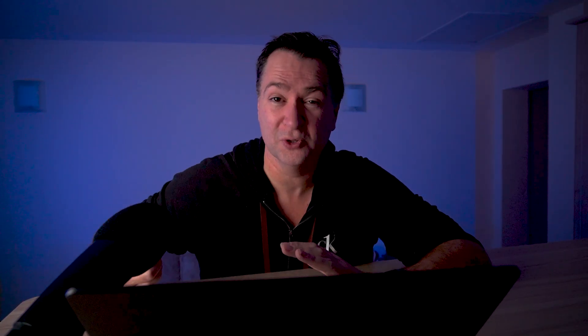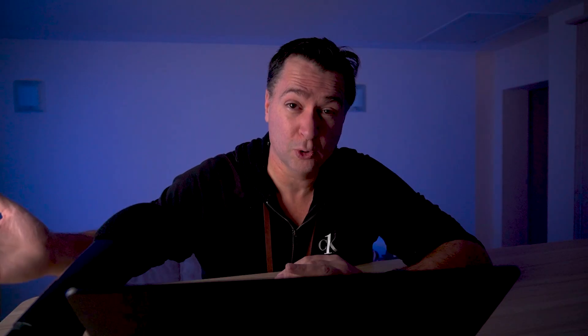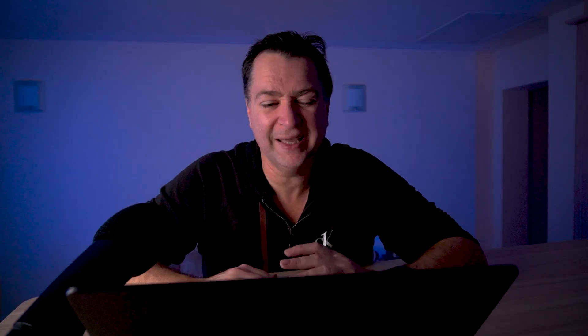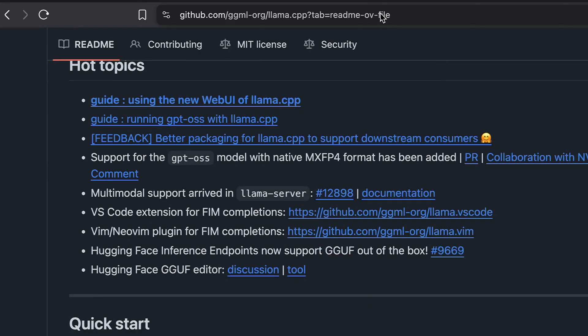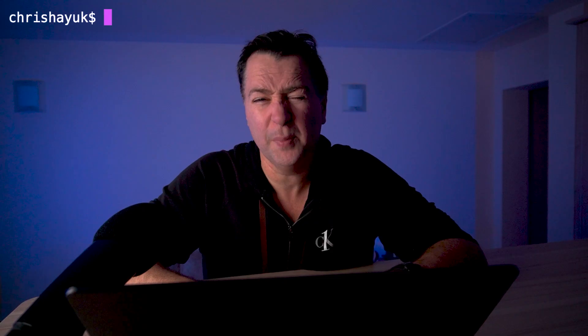I'm going to show you how, certainly on back-end APIs, you can actually use Llama.cpp with models running on Ollama locally. To get started with Llama.cpp, it's actually really quite simple. The instructions are in their GitHub. Because I'm running a Mac, I just did a brew install llama.cpp and that gets it installed on your machine.